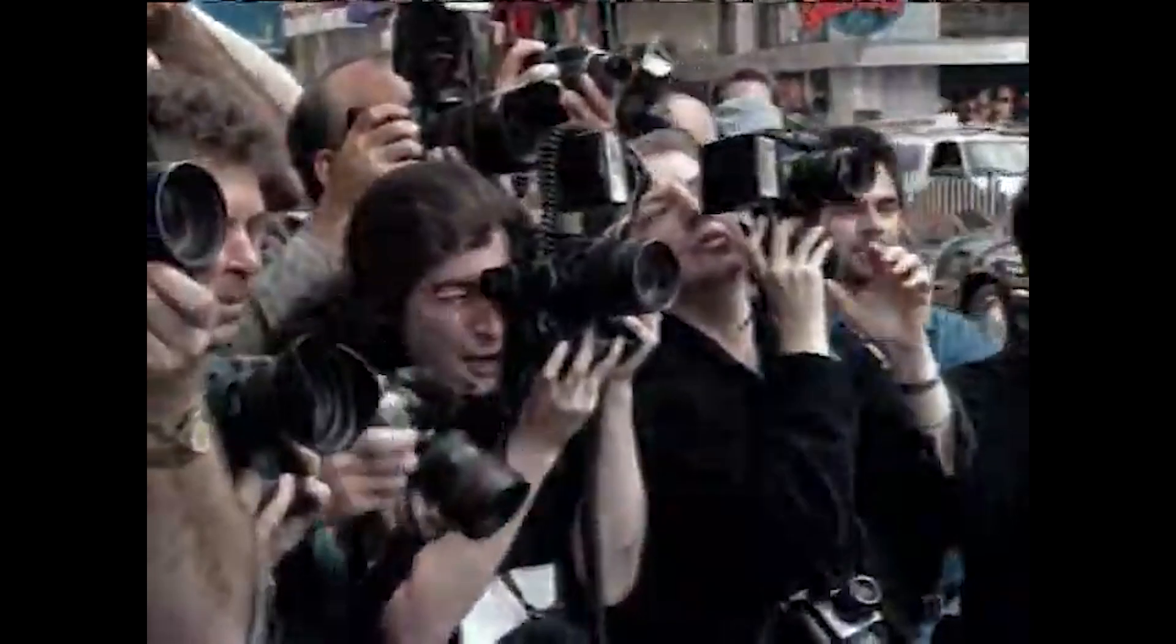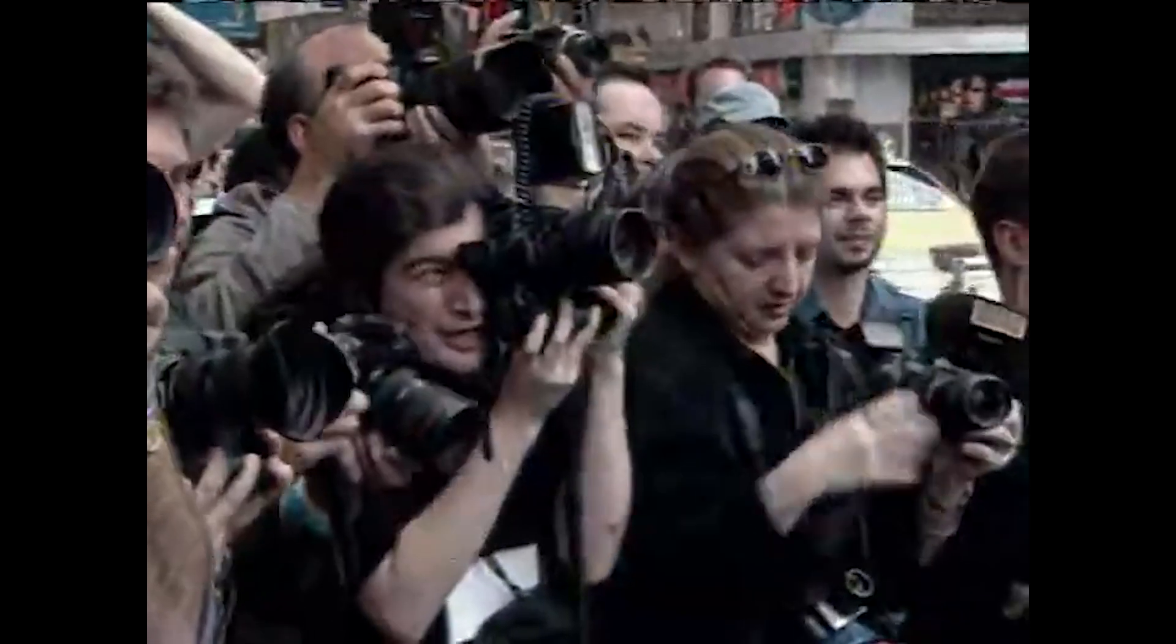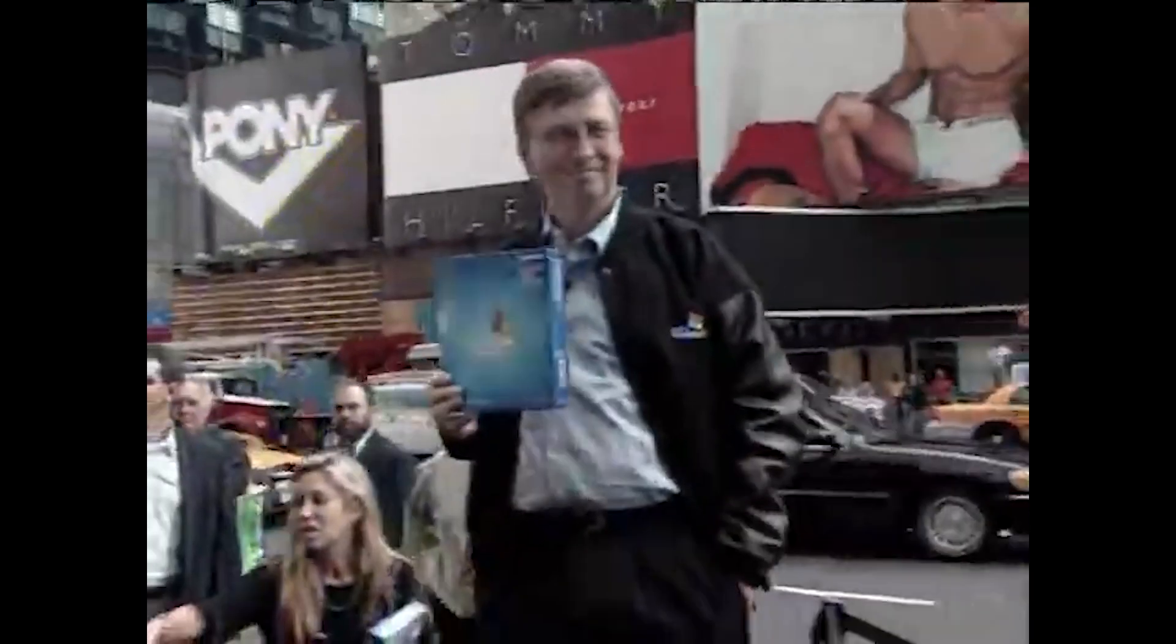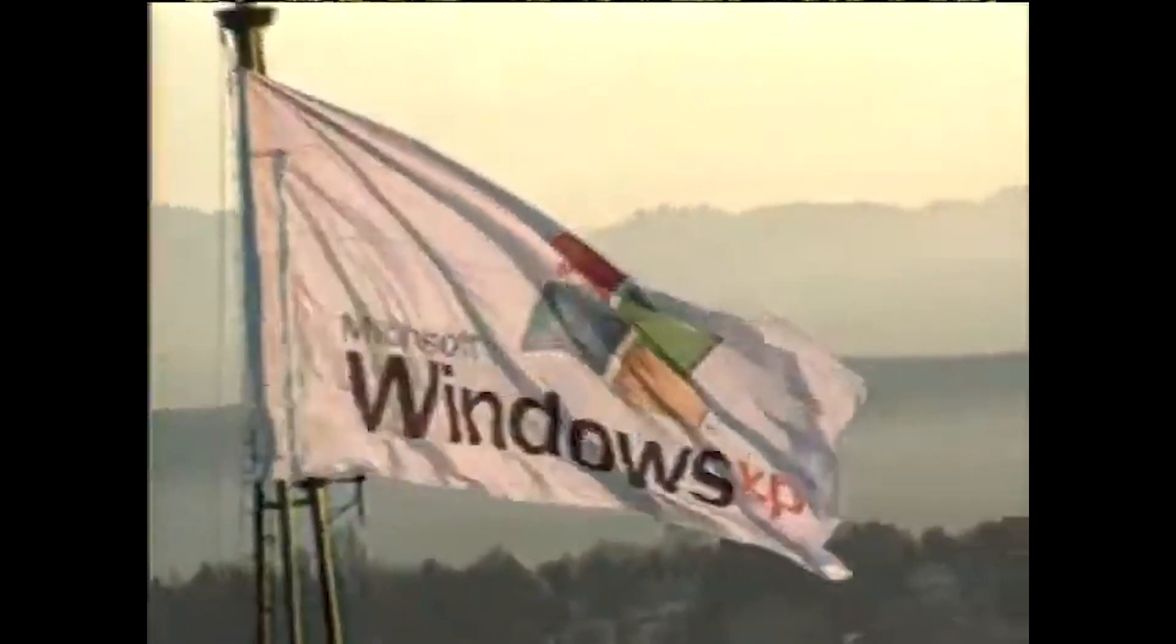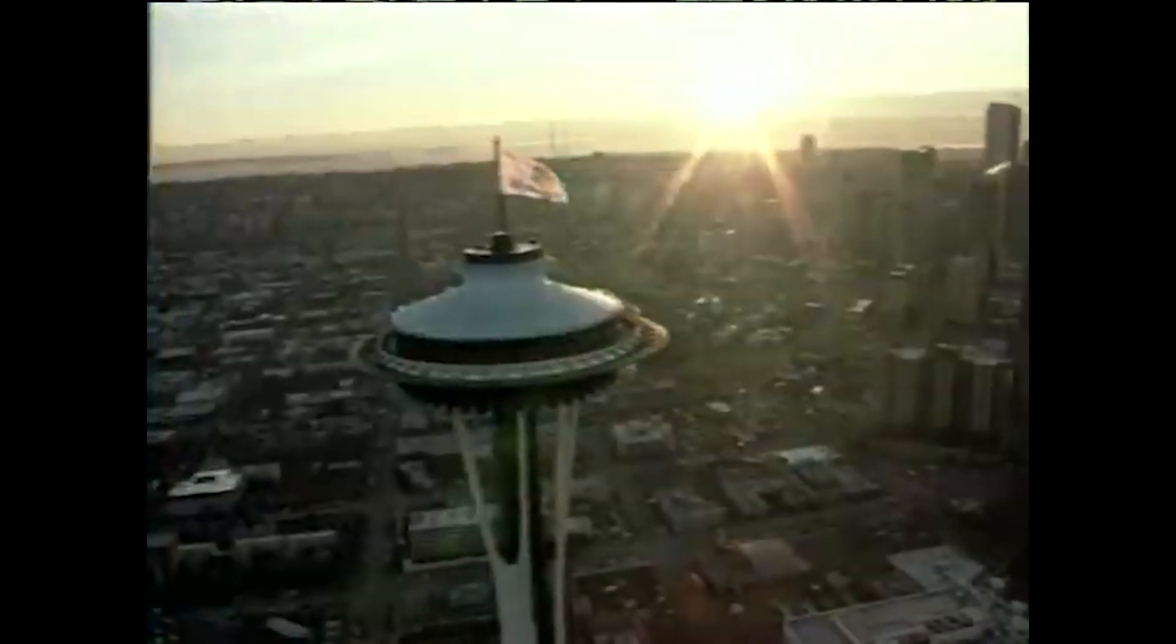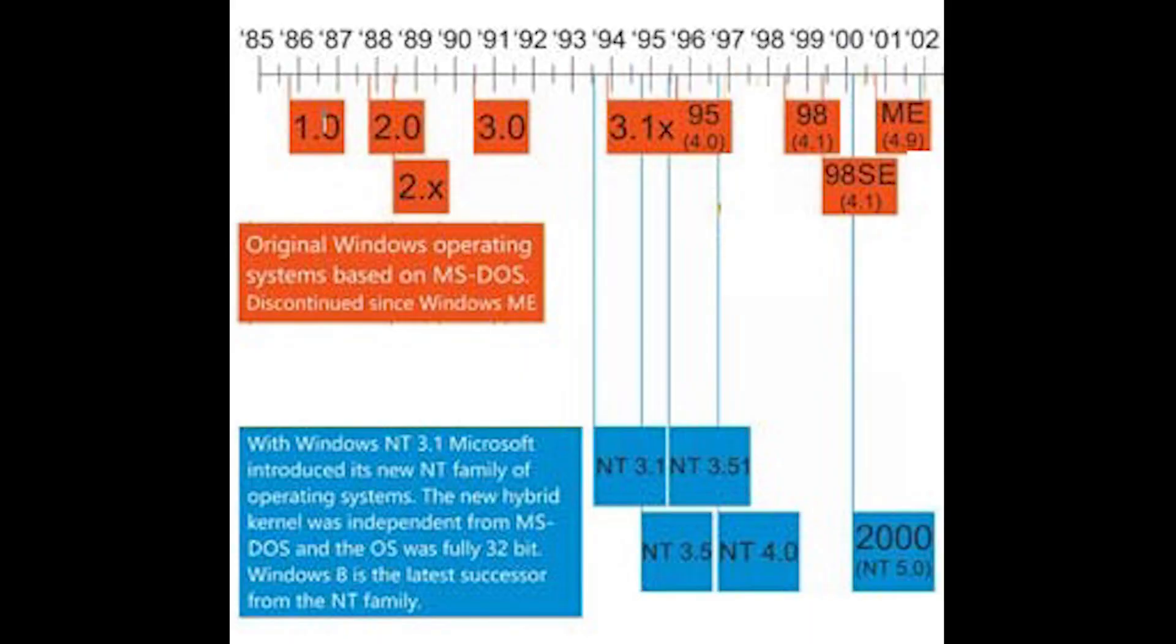Before Windows XP in 2001, Microsoft maintained two lines of Windows: the newer, more stable and secure Windows NT, which began with Windows NT 3.1 in 1993, and the older MS-DOS based original line of Windows that had begun with Windows 1 back in 1985.